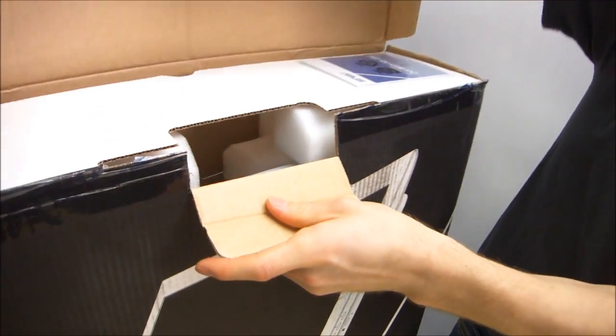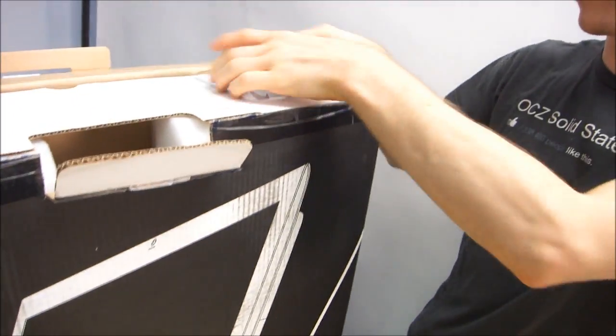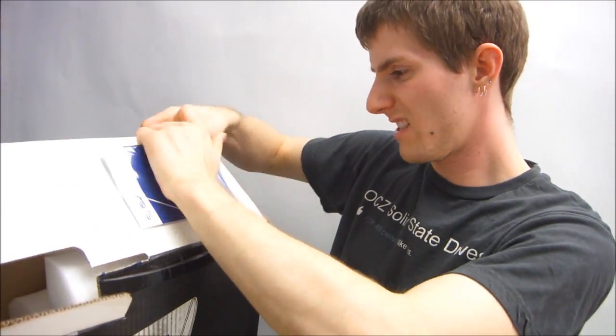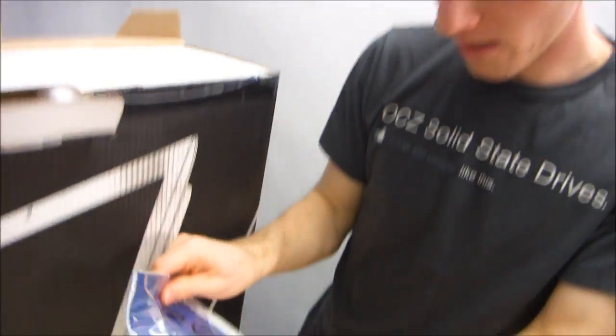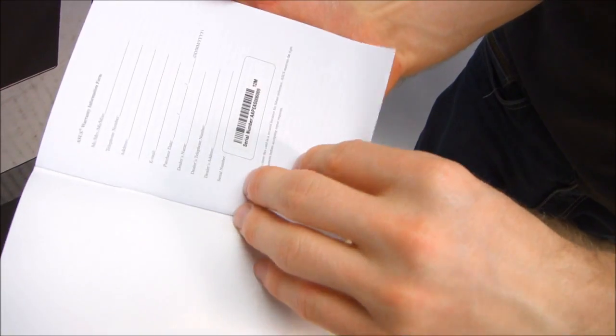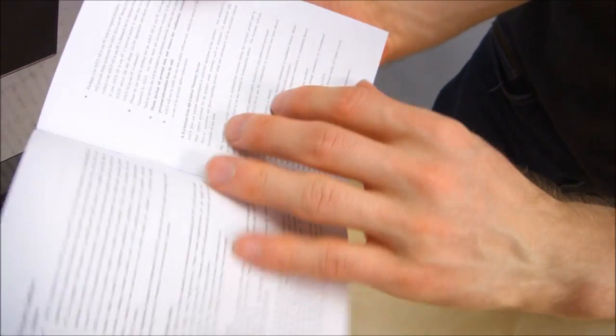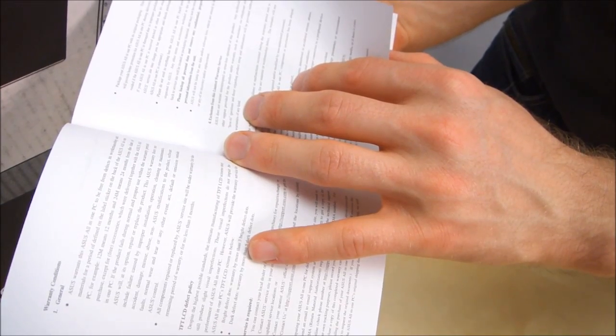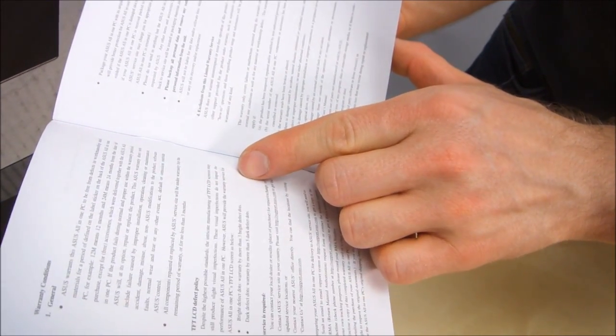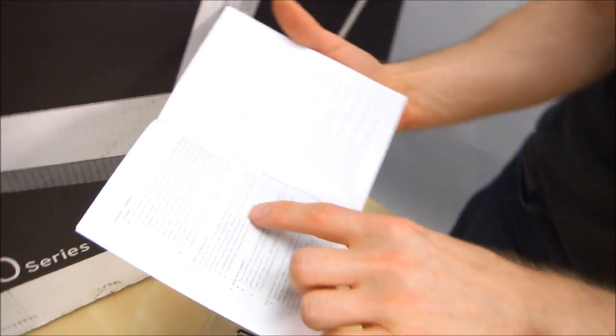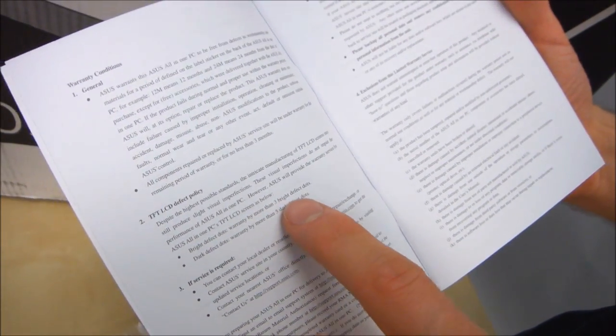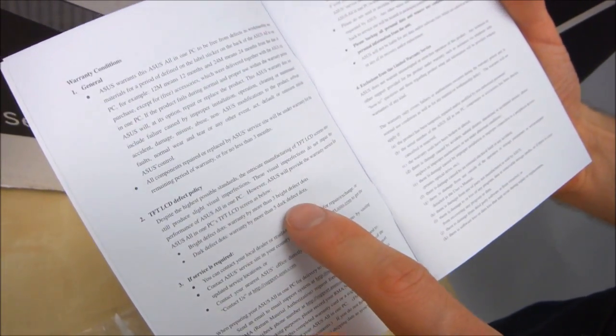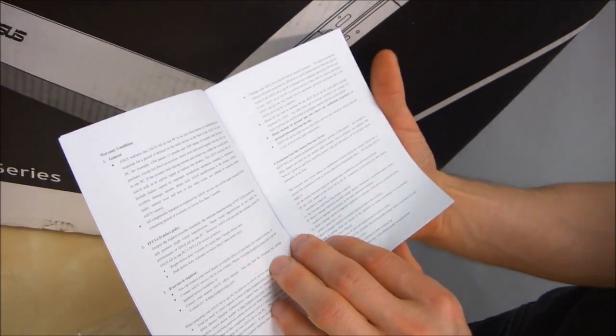So I broke the seal and here's a warranty card. They put it somewhere where you'll definitely find it. Let's find out what kind of warranty we have on this particular all-in-one PC from ASUS. You can fill that in, there's your serial number. Warranty conditions 12 months. For example, 12 months means 24-12 months. So ASUS will provide warranty service for any more than three bright dots or five dark dots on the LCD. So that's bright pixels or dead pixels.